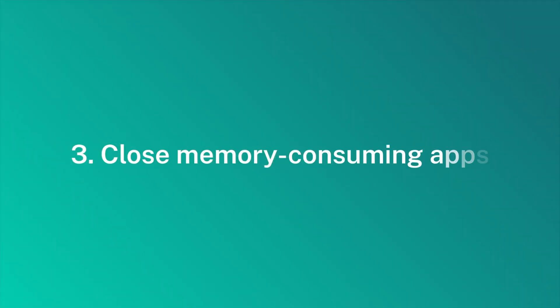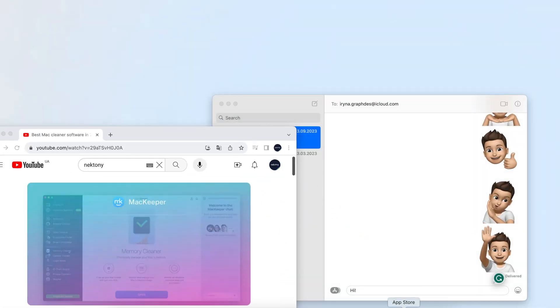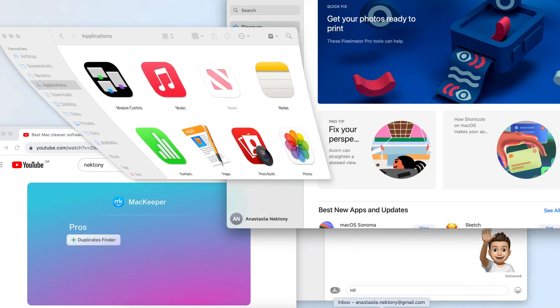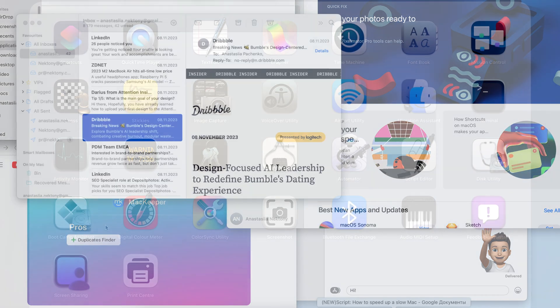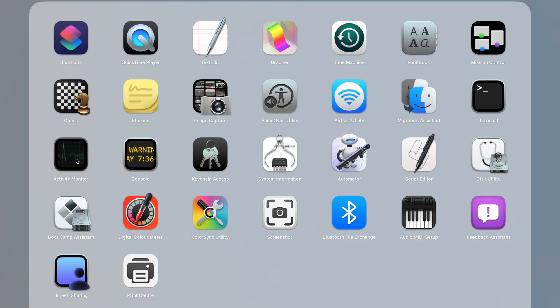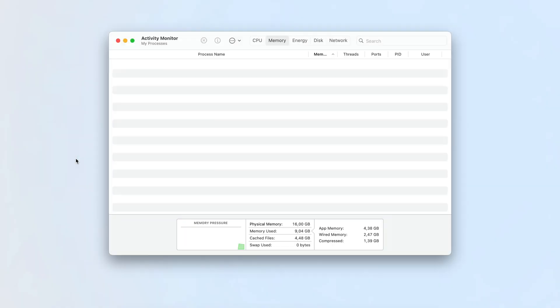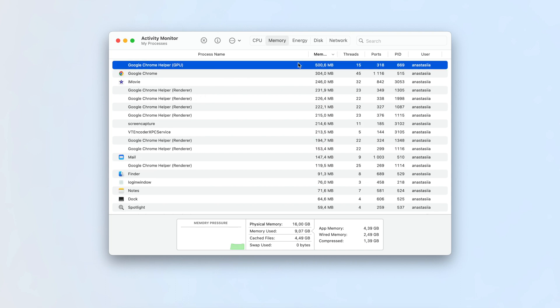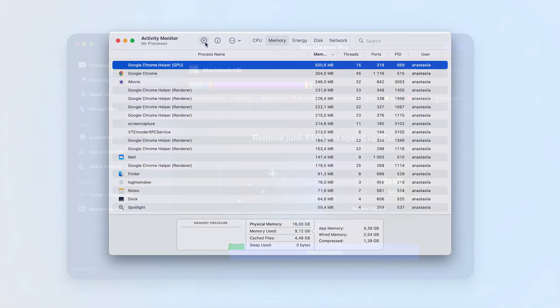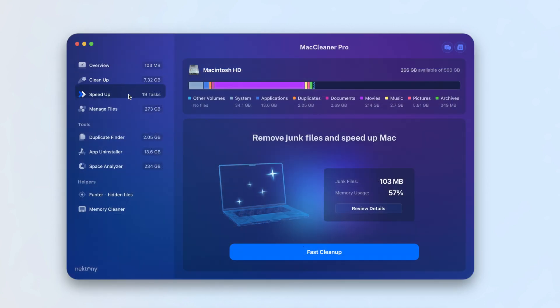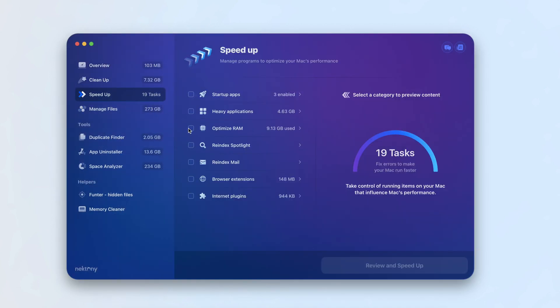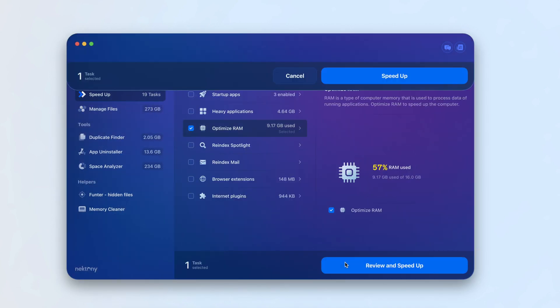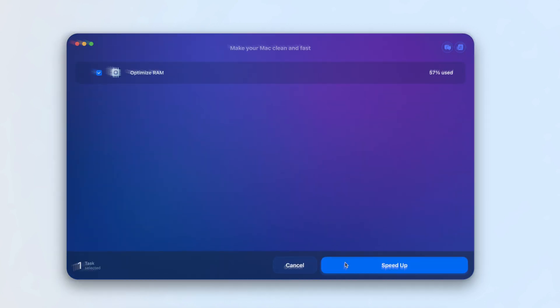Close Memory Consuming Apps. Having lots of applications open at once can significantly slow down your Mac. You can use the built-in Utility Activity Monitor to detect the most memory-consuming apps and click to close them. Alternatively, you can use a special tool from the Mac Cleaner Pro suite to monitor all background apps and free up RAM.